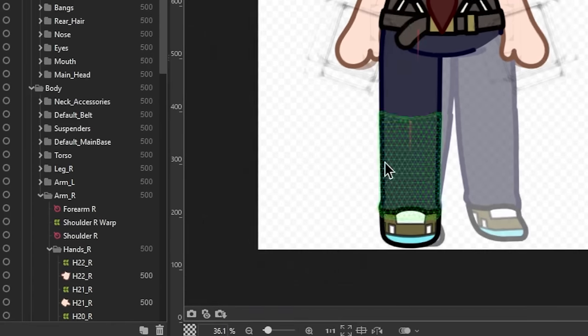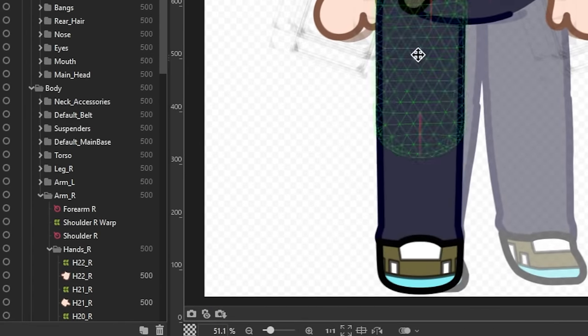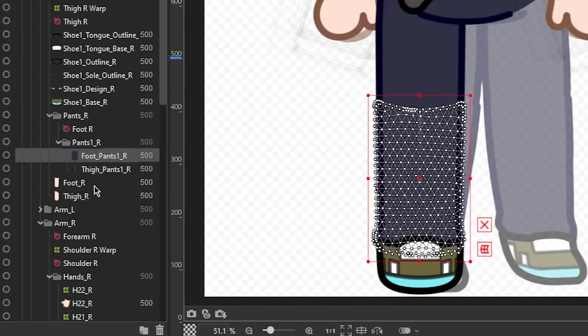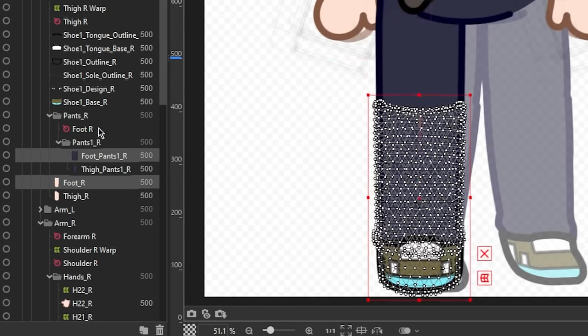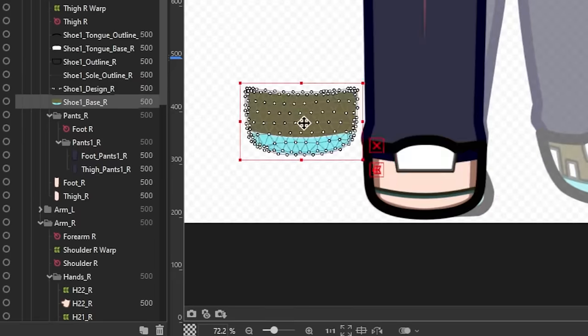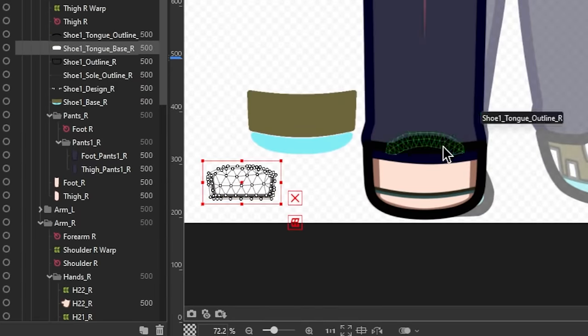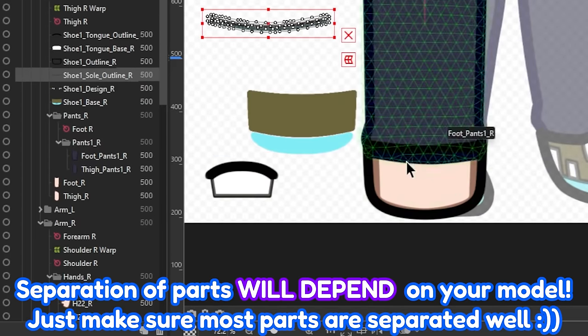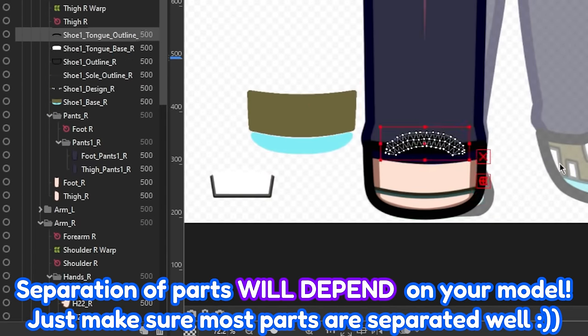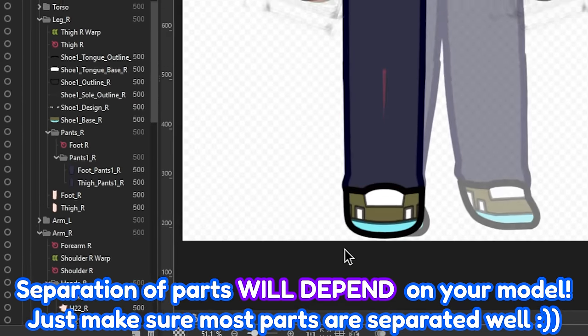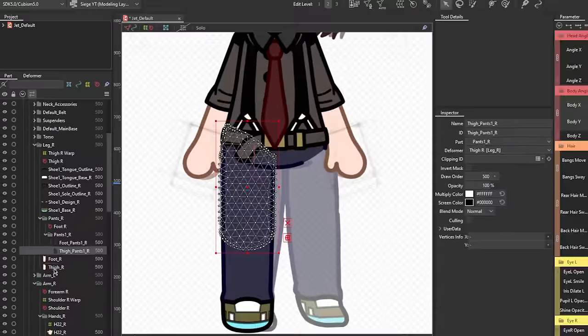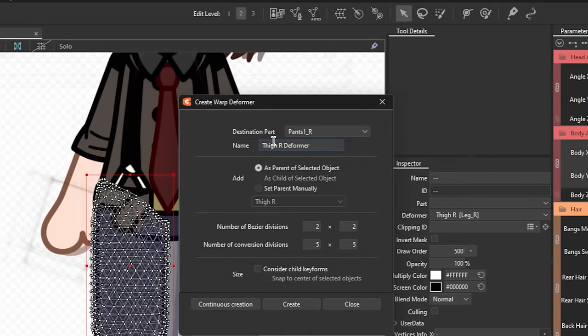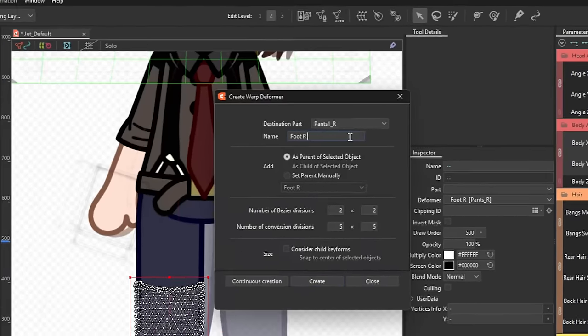The thigh, the foot, and the shoe, with some of the shoe components separated as well, from the outline to the base and the minor details. Of course, this can vary and would usually depend on the model. Go ahead and make warp deformers for each part, similarly to what we did with the torso.